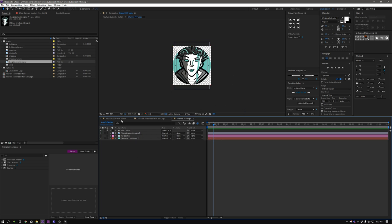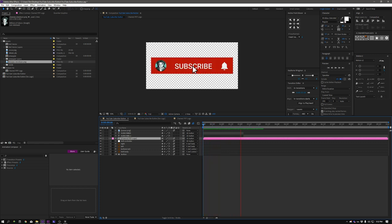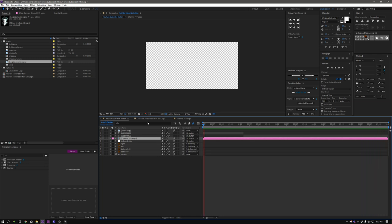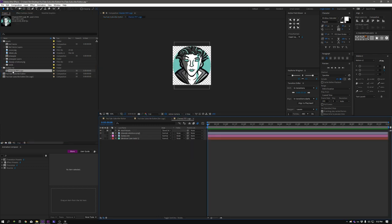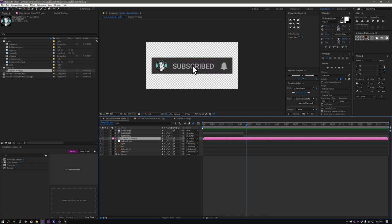Now if we jump back to the YouTube subscribe button composition and we watch it now, what you'll notice is Sharpie's logo and her brand are now in there. So it's that easy guys. If you want to personalize this for yourself, double click this Replace Me Channel PFP Logo, replace it here, and you're good to go.